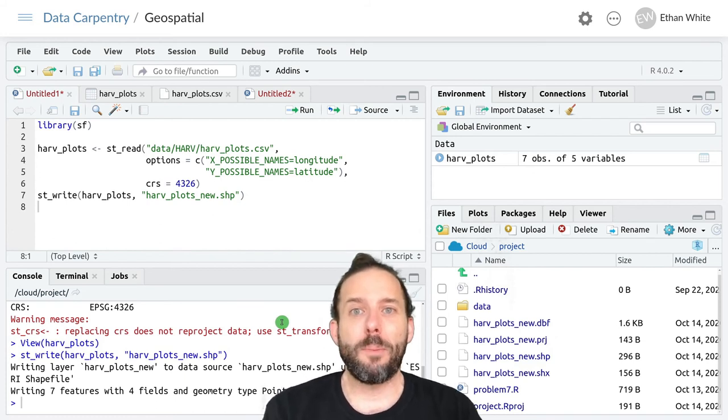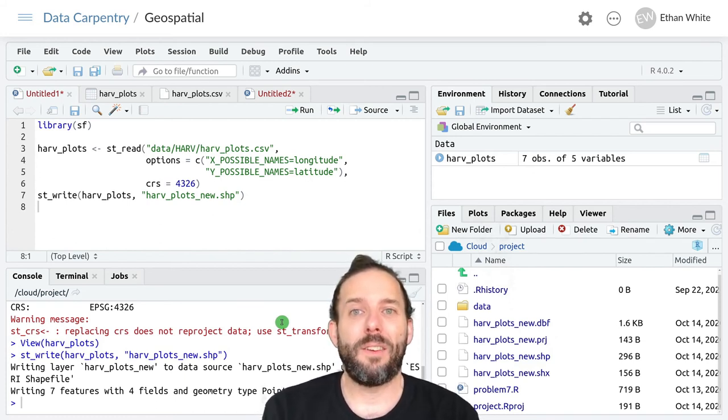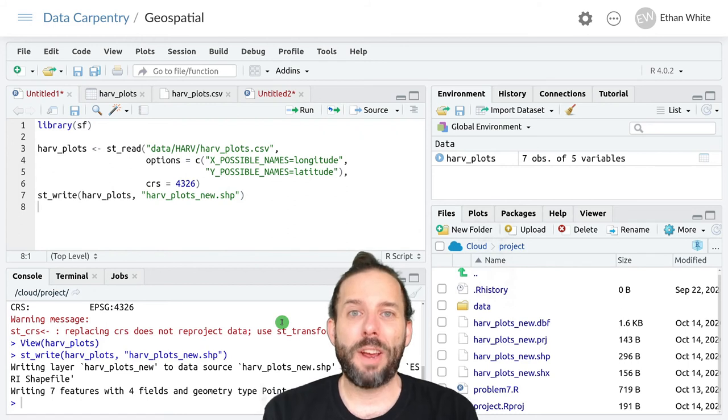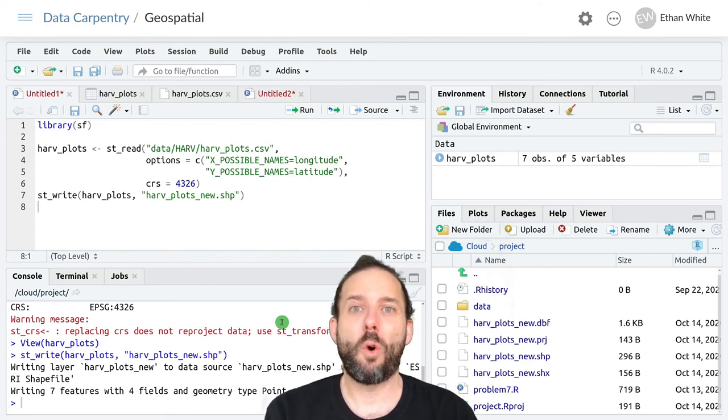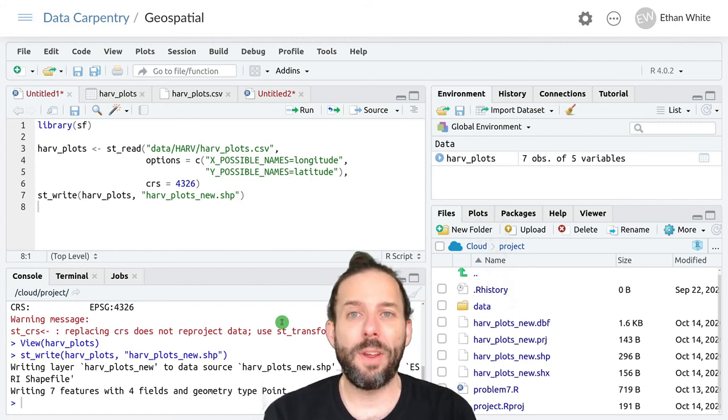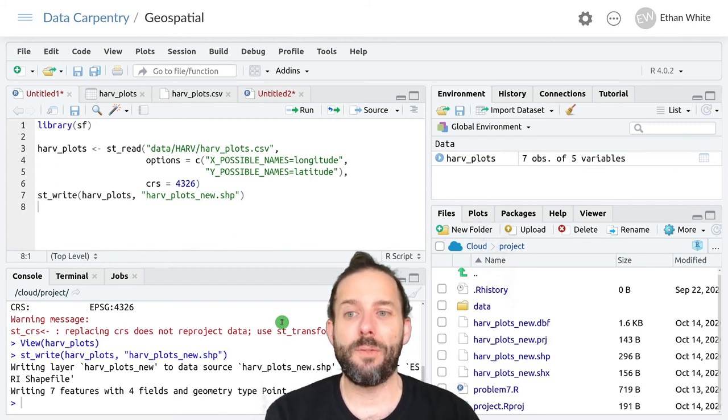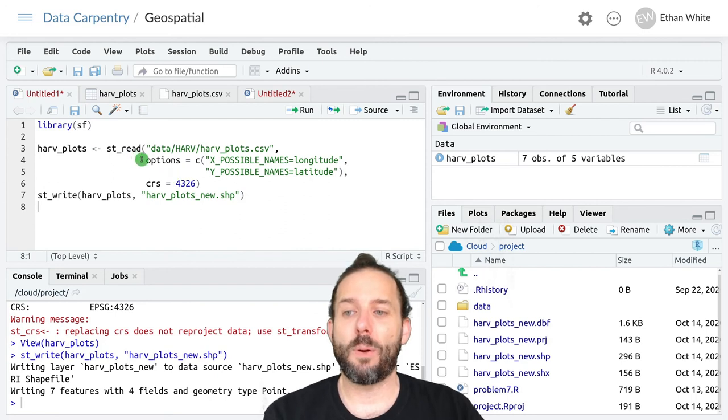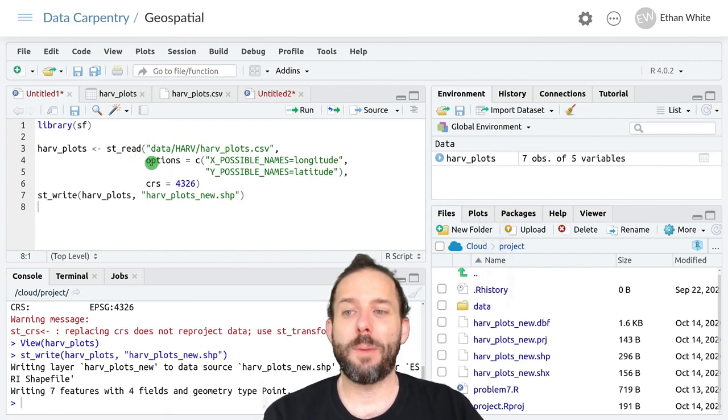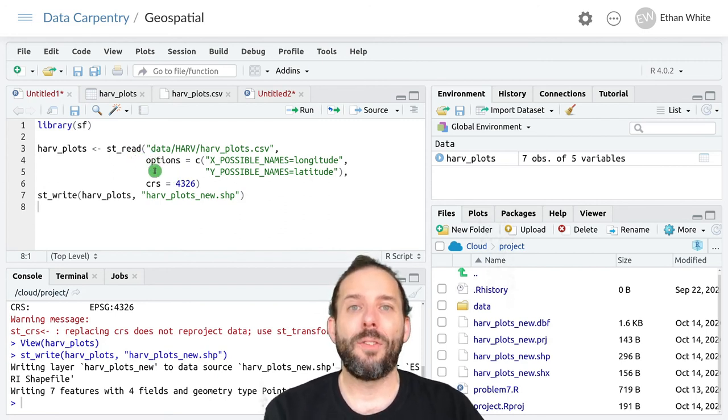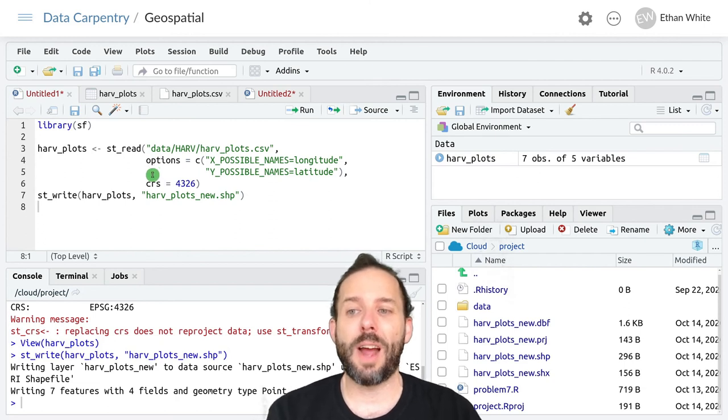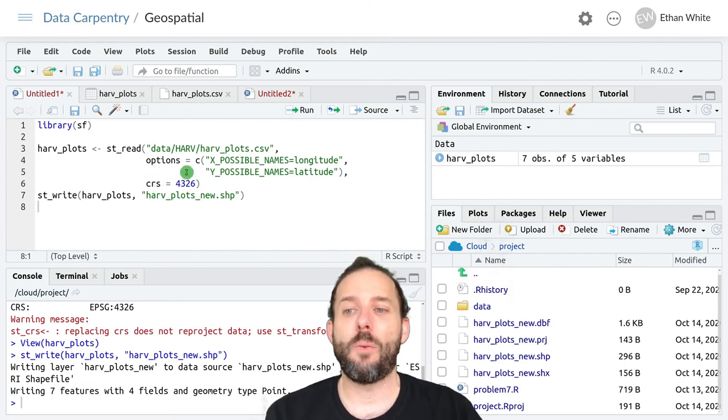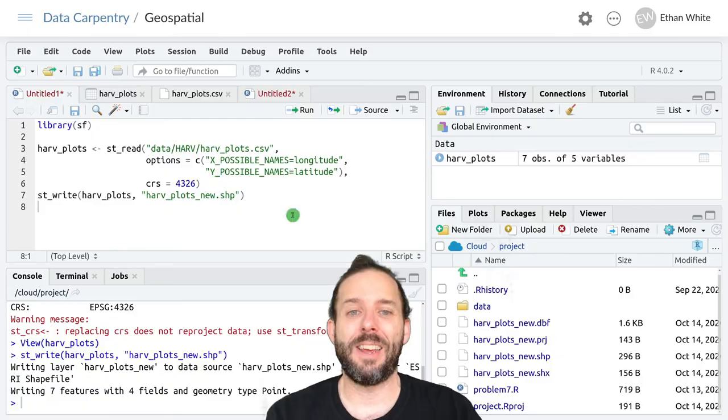So that's the basic idea behind how to make vector objects from spatial data for points. It's as straightforward as loading the data using the ST read function, but providing it with information on where the X and Y data are stored using options and what the coordinate reference system for that data is.